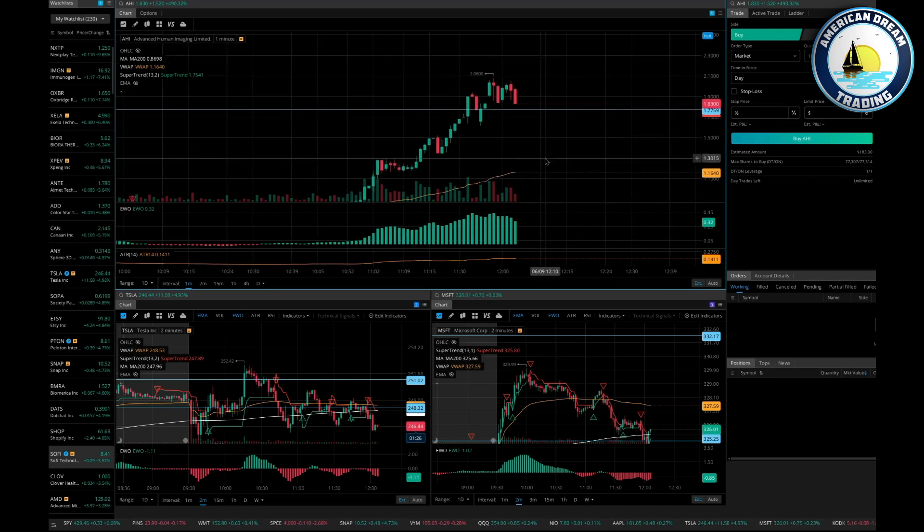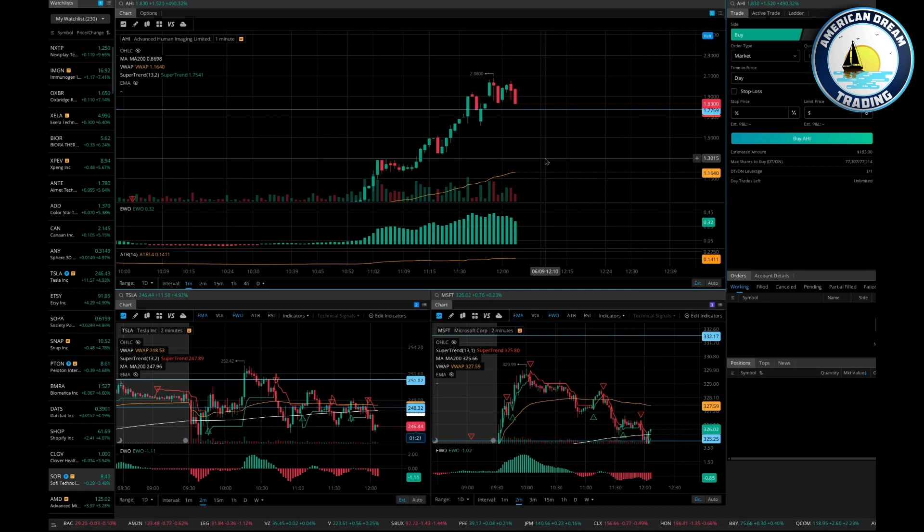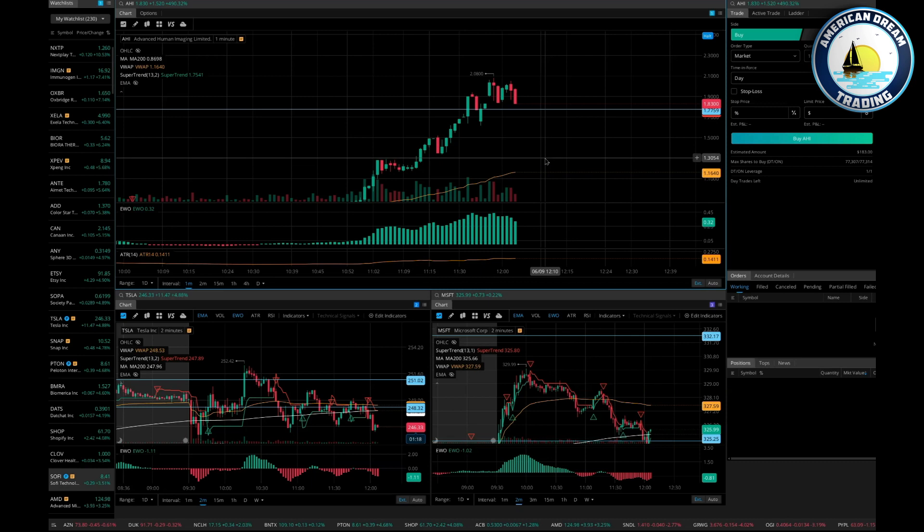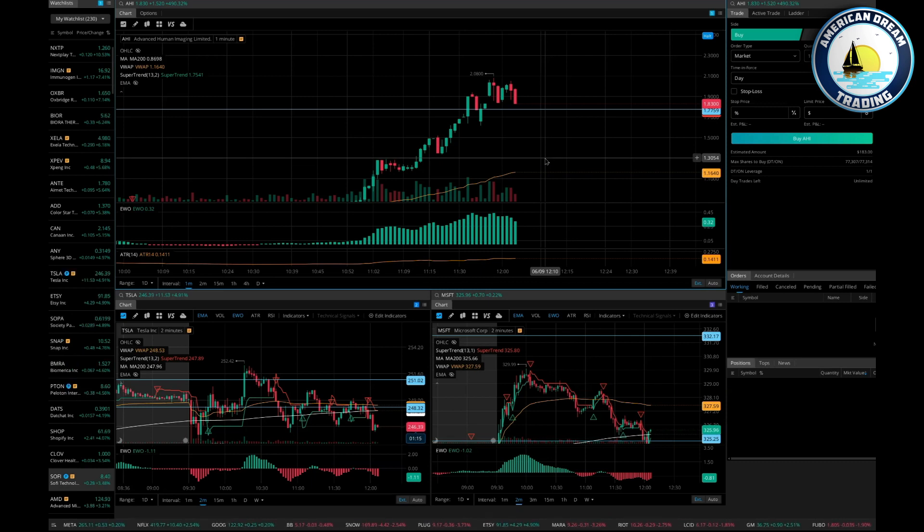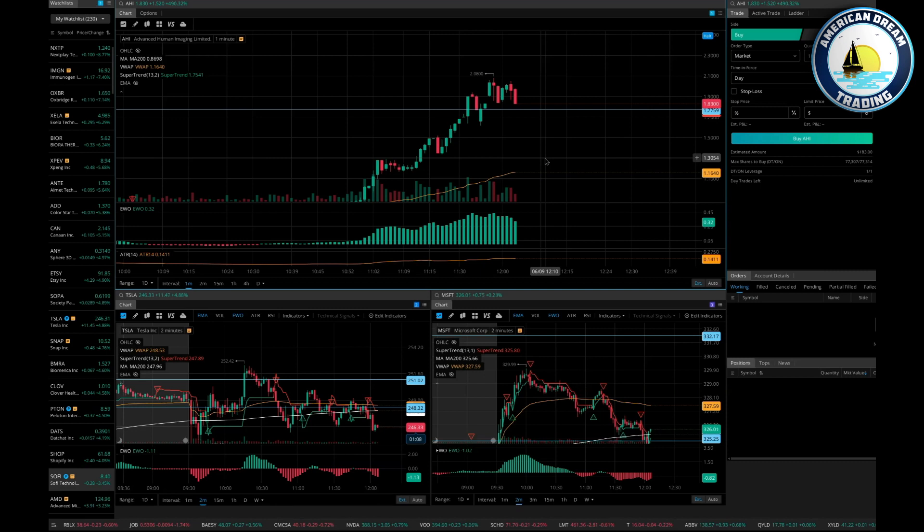Because here's the thing: this money isn't yours until you sell, right? So even if you're way up, well guess what—if something happens, if the SEC shuts down AHI, they go bankrupt right now and it's just a halt everywhere—you didn't make that money until you click sell, right?